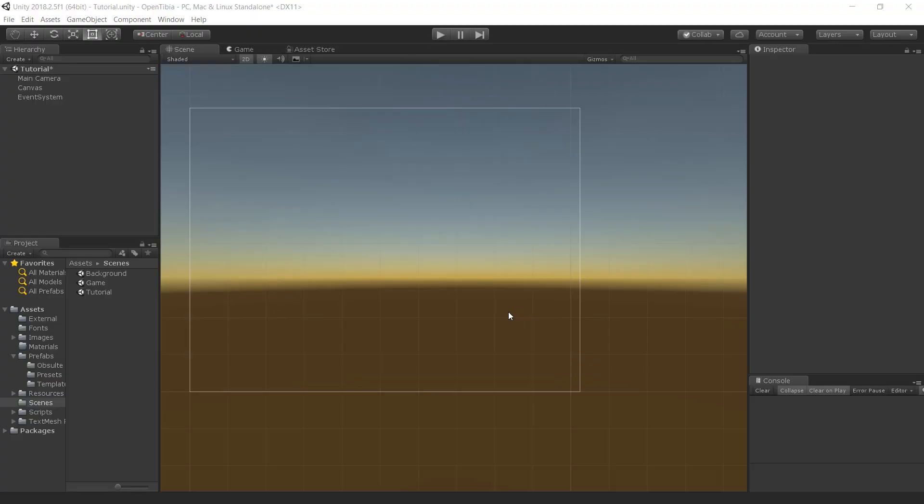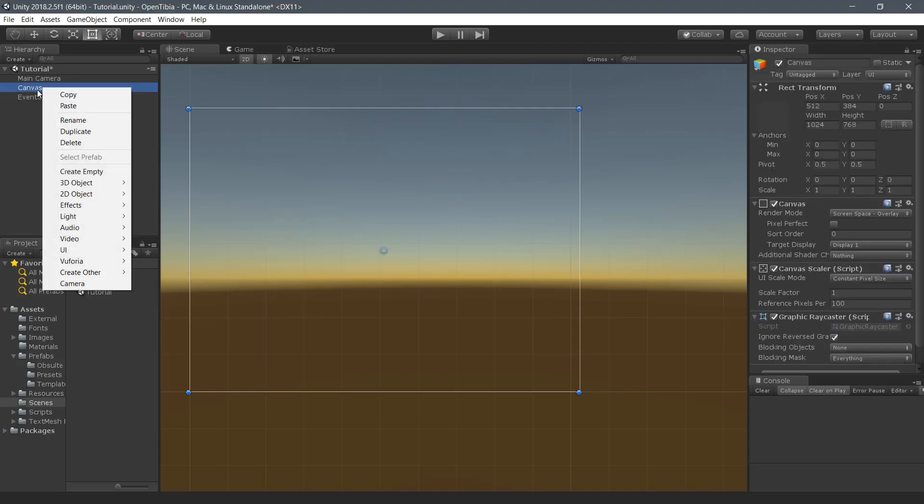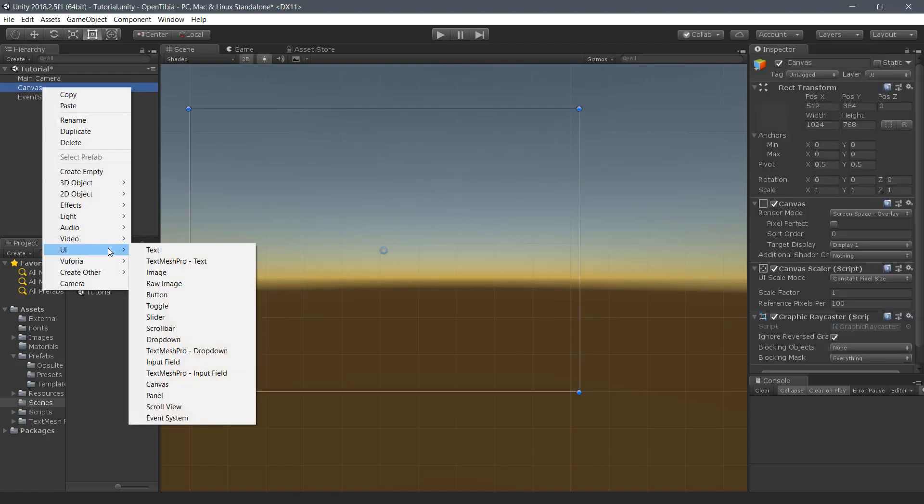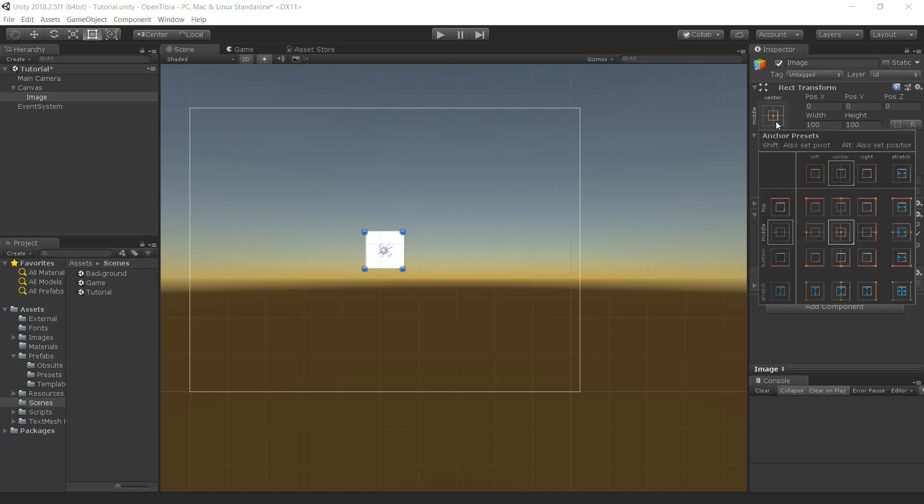In the introduction of the video, we had a background. This background is simply an image. To create an image the same way as we created Canvas, right-click the Canvas, UI, Image. Now, we need to stretch this image to the background of the Canvas. To do that, in the Rect Transform component, click on the Anchors. Now, press Alt on your keyboard and select which one we need. Actually, we need to stretch it, so we will select it.